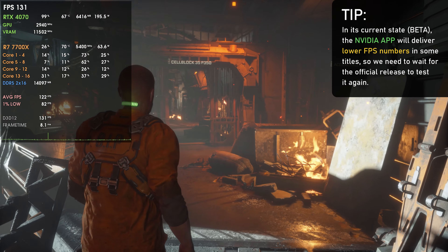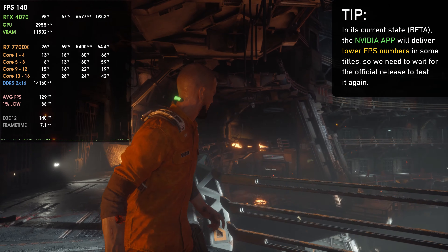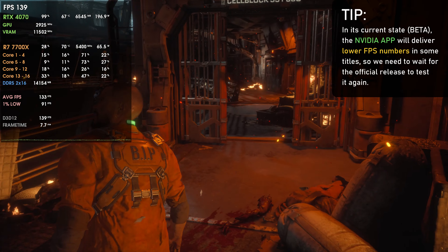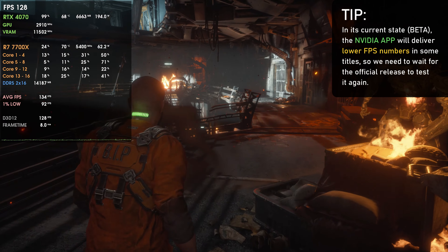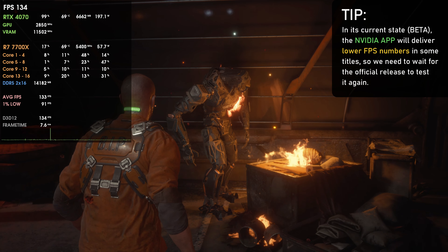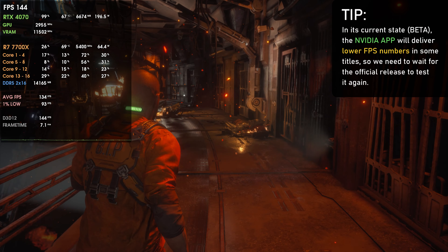In newer games like Banishers Ghosts of New Eden or Fortnite, the difference with the NVIDIA app will be zero. But in games like PUBG, using the NVIDIA app can result in up to 15% lower performance — usually between 5–10%, but 15% in some cases is a lot of performance lost from just an application. That's exactly why it's still in beta. I plan to retest once it's officially released to see if the performance drop remains.